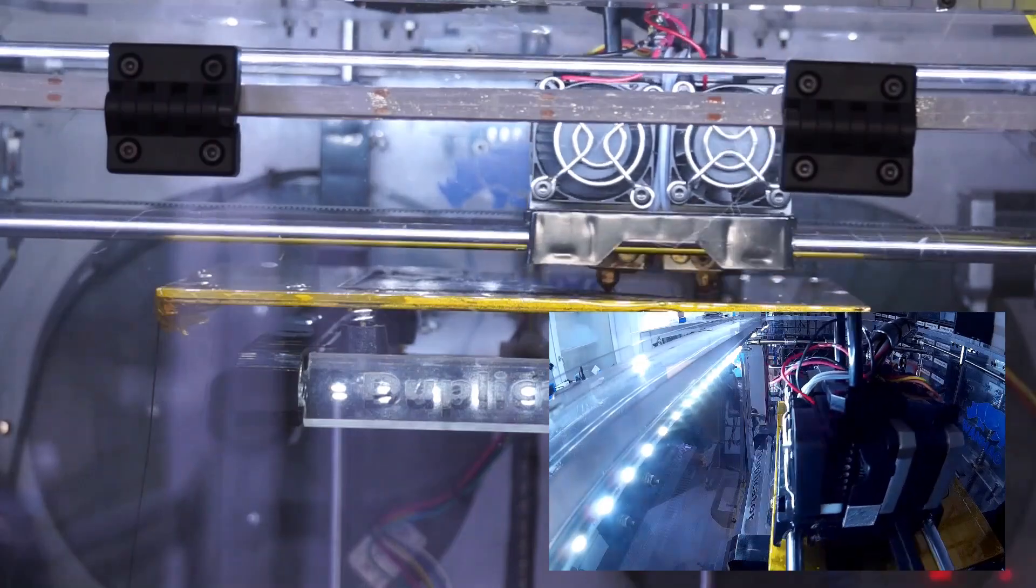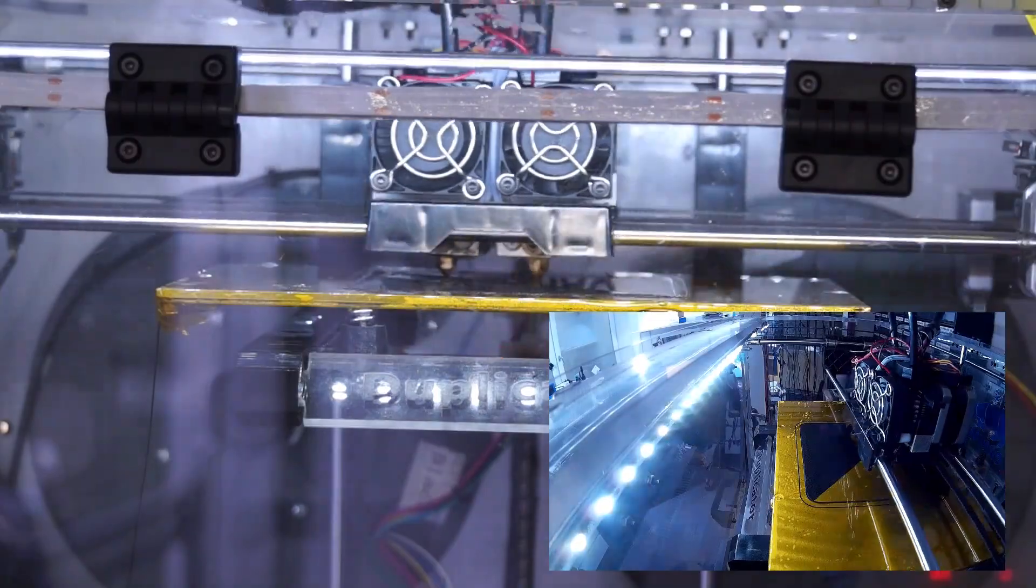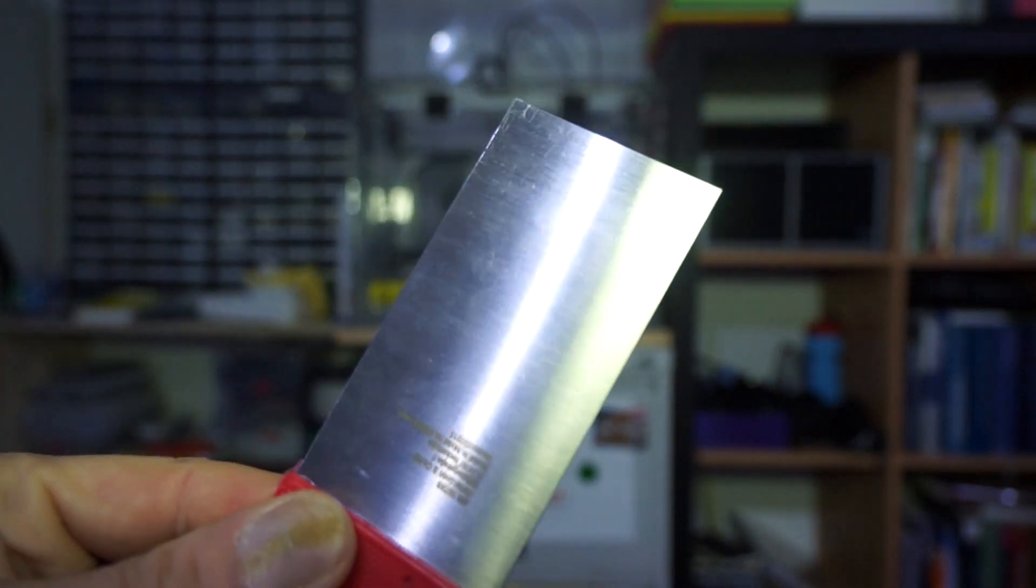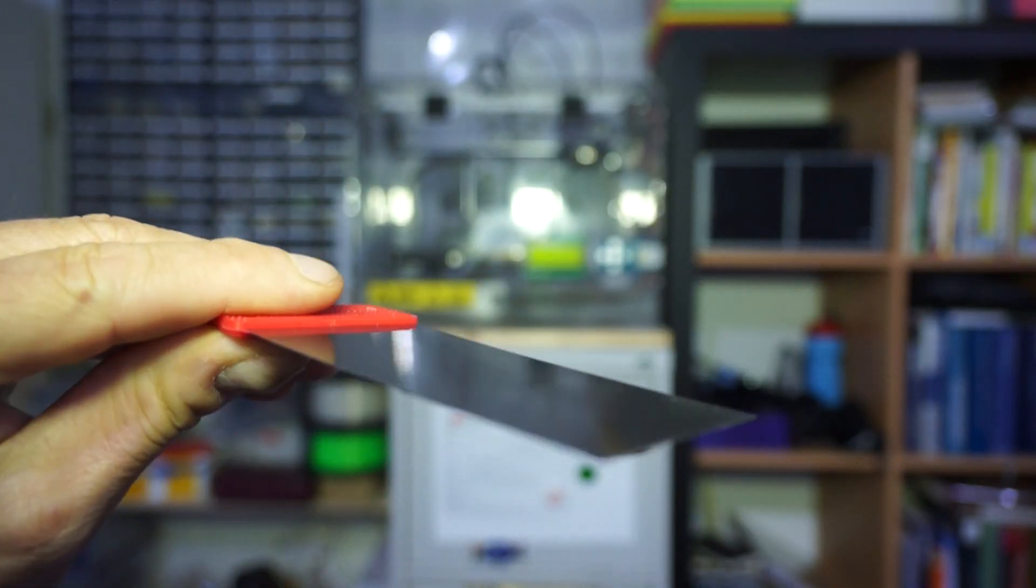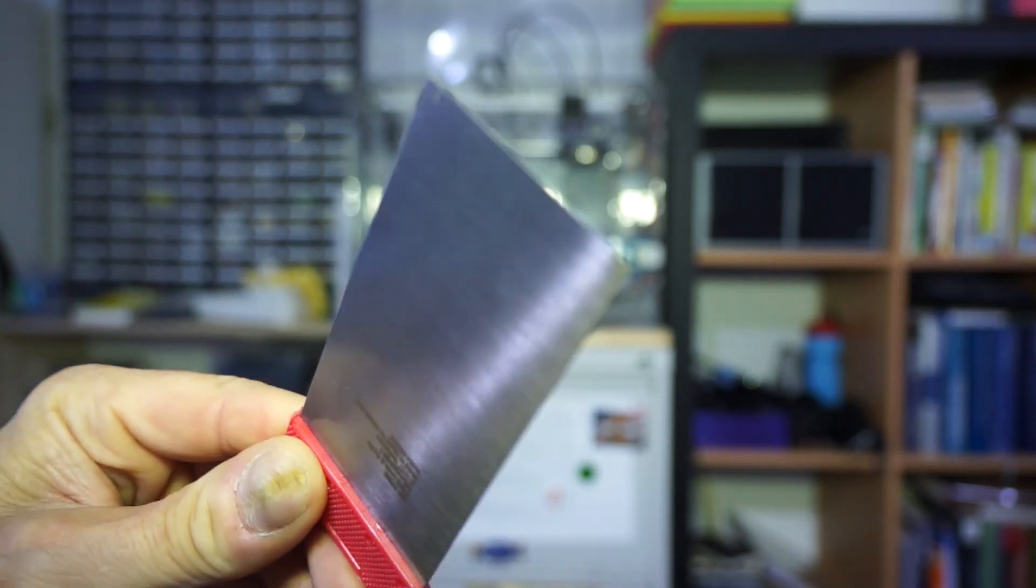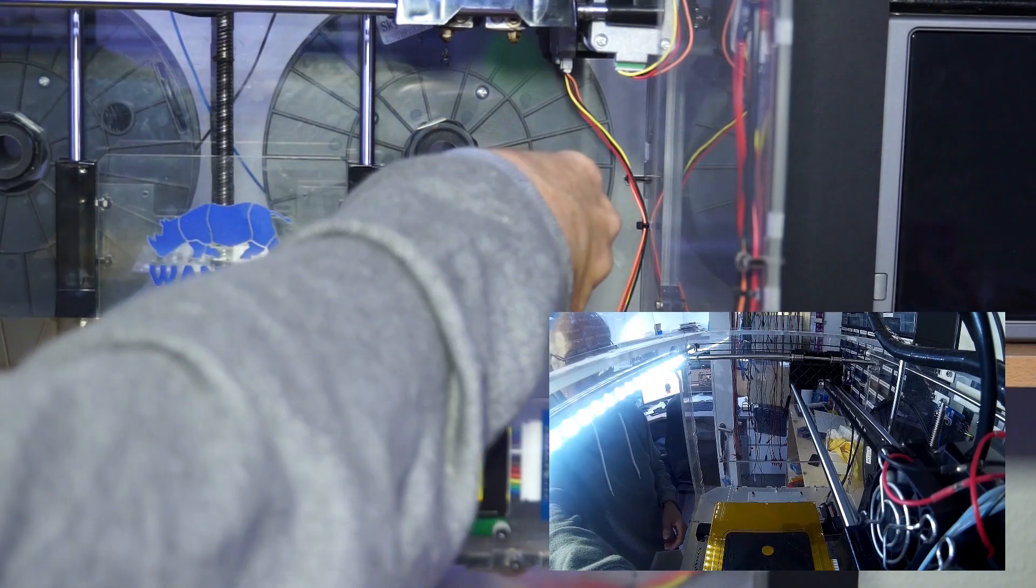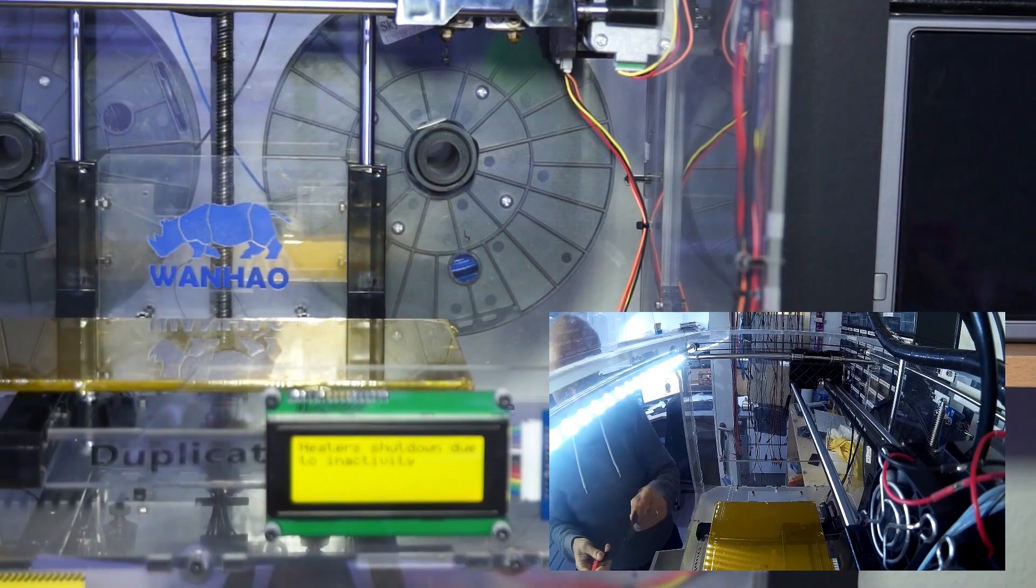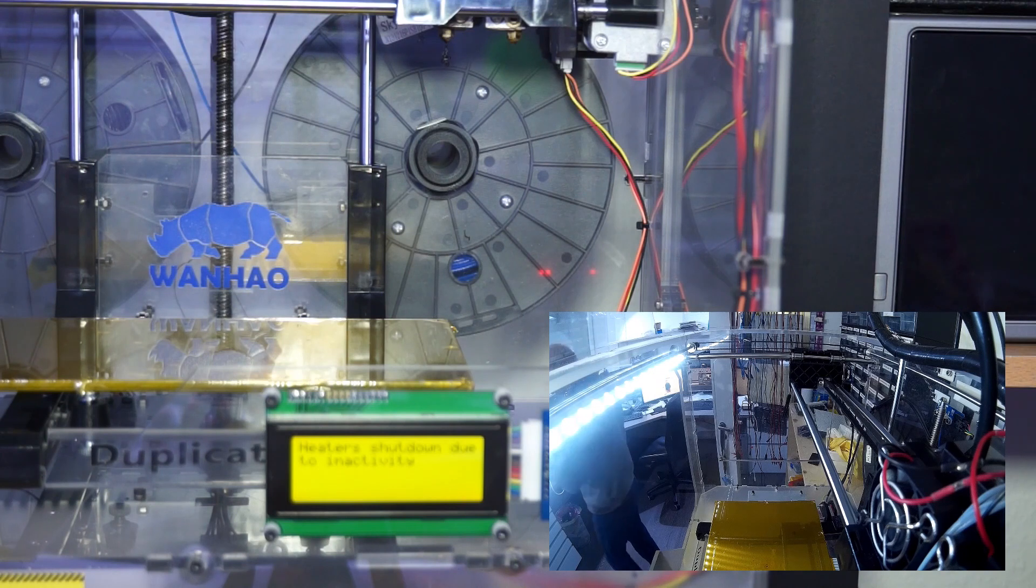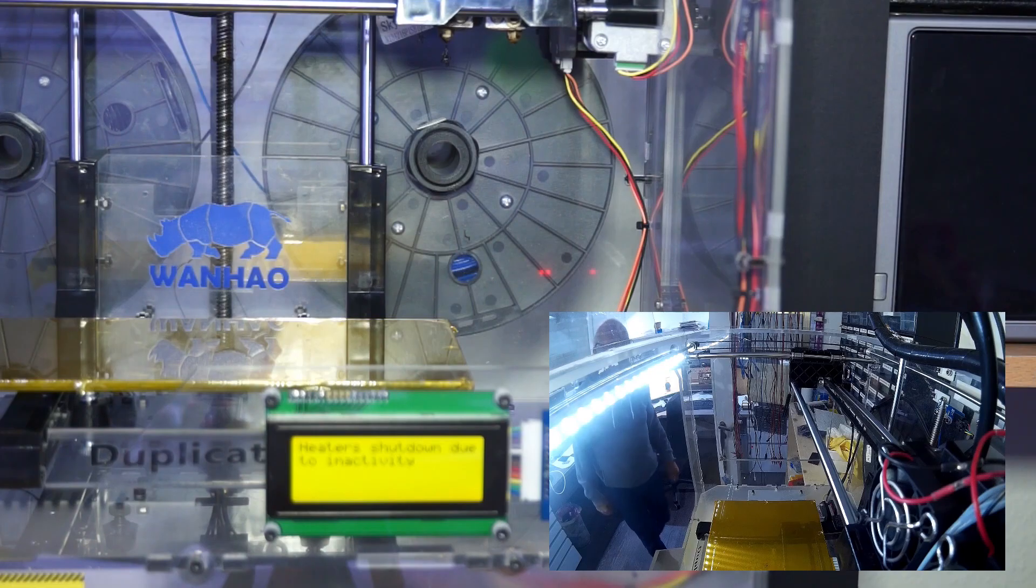For this video, I just print one layer of a case. This should be enough to see the adhesion. Now, I stopped the print and tried to remove the PLA. To do so, I use a small Japanese scraper. It is thin and has a sharp edge on the front. You see, this first print does not stick very well and can be quite easily removed. For sure, I could adjust the distance between the bed and the nozzle to get better adhesion. But I discovered a simpler way of getting more adhesion.